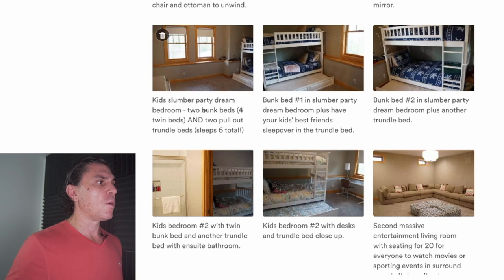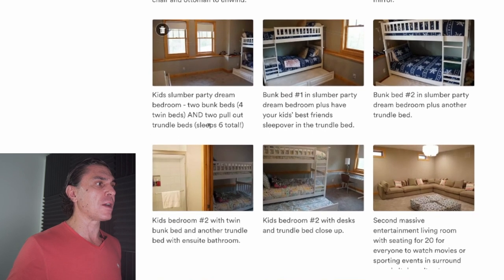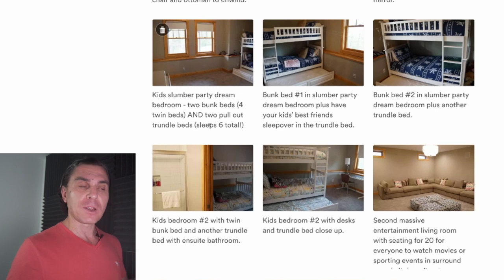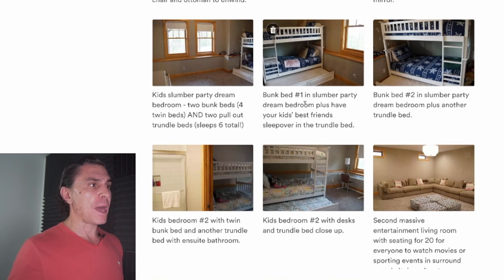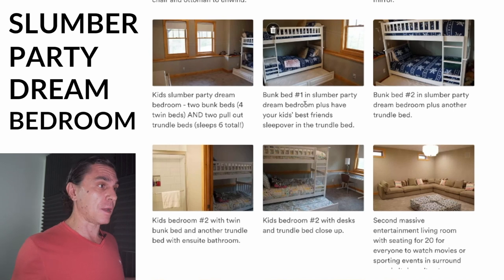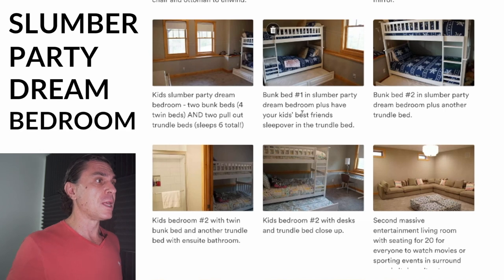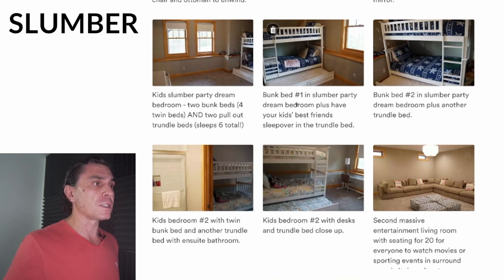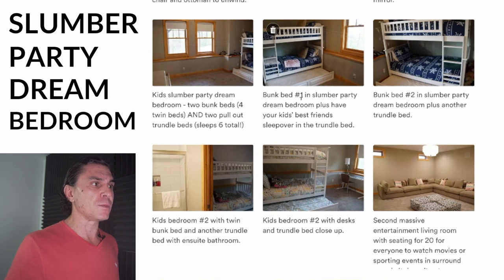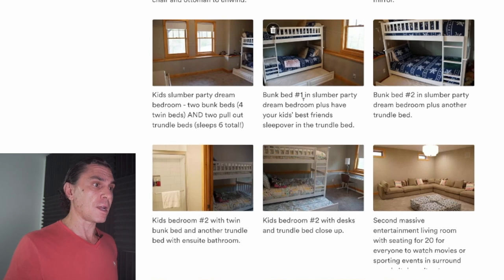There are two more I'd like to point out. One is the kids' slumber party dream bedroom — two bunk beds, four twin beds, and two pull-out trundle beds, which sleep six total. In the next photo I say 'this is the first bed in the slumber party dream bedroom.' I just named this room the slumber party dream bedroom. If I'm a family looking at a place and my kids would love a slumber party, I said 'bunk bed number one in the slumber party dream bedroom, plus you have your kids' best friend sleep over in the trundle bed.' That's amazing — if you're selling this to your kids and say they can have a friend come stay too.